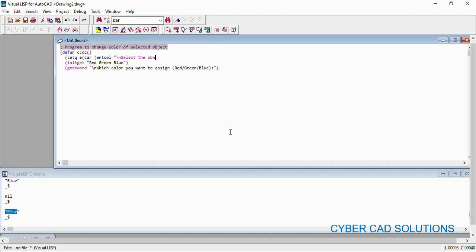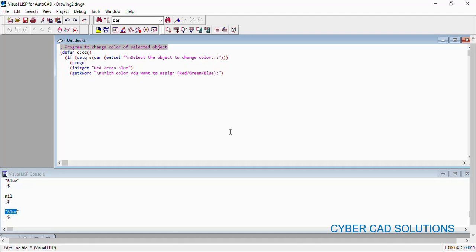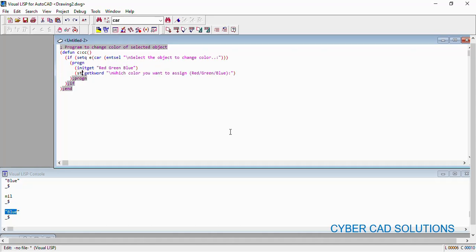Once we get this entity name, we are going to show different options to the user. We need to write a `progn` block since we are going to write multiple statements. Inside, first we show the different options using `initget` with Red, Green, Blue, and then we use `getkword` to read and store the user's choice into a variable — let's call it `colch` (color choice).